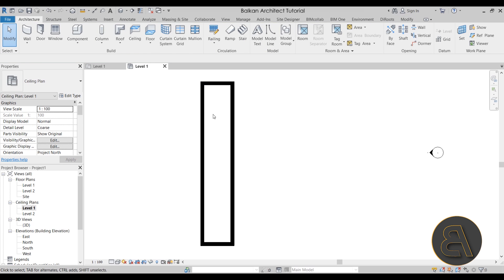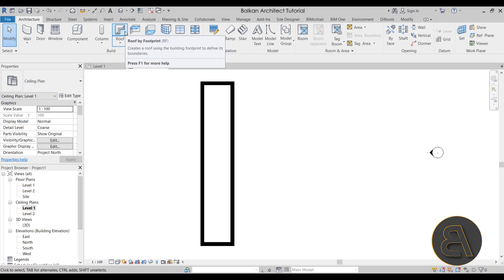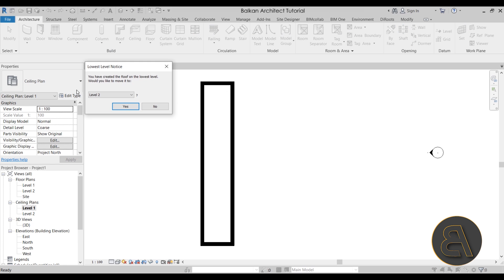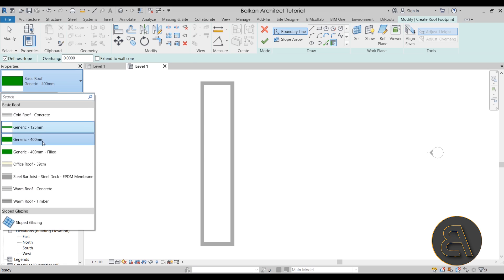Once we have the first ceiling in place, let's create the second — the middle one. We can't use the ceiling tool for this because it doesn't allow us to create complex geometry such as this repeating wooden element. Instead, we're going to use a roof — specifically Roof by Footprint. Let's set it to Level 2 and use Sloped Glazing.